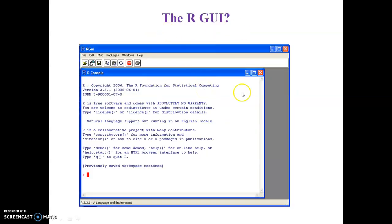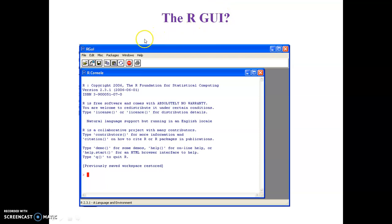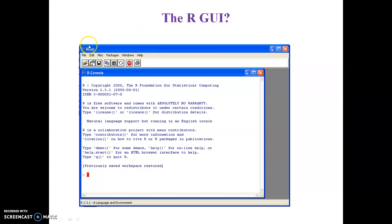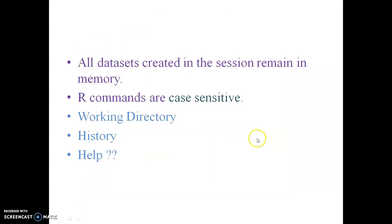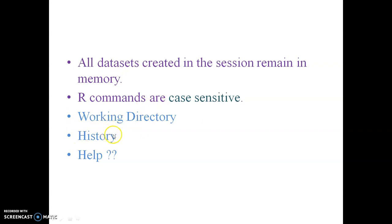This particular thing is called R console. We have some basic functions like file, edit, miscellaneous, packages, windows and help, and we will see what actually these things do to this R software. All the data sets created in the sessions remain in cache memory. R commands are case sensitive. We can retrieve R commands using the history command and we have very good help support from CRAN.